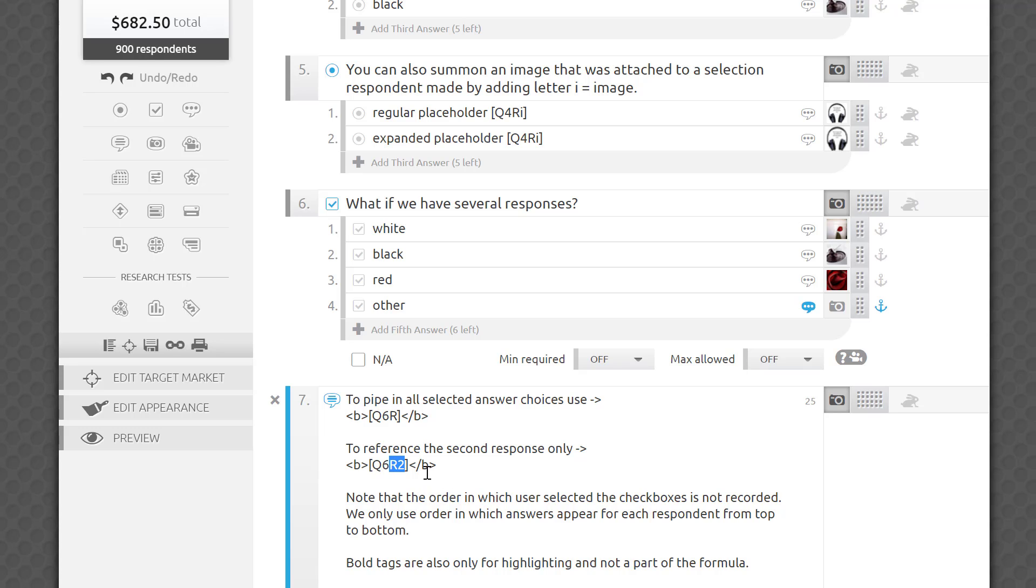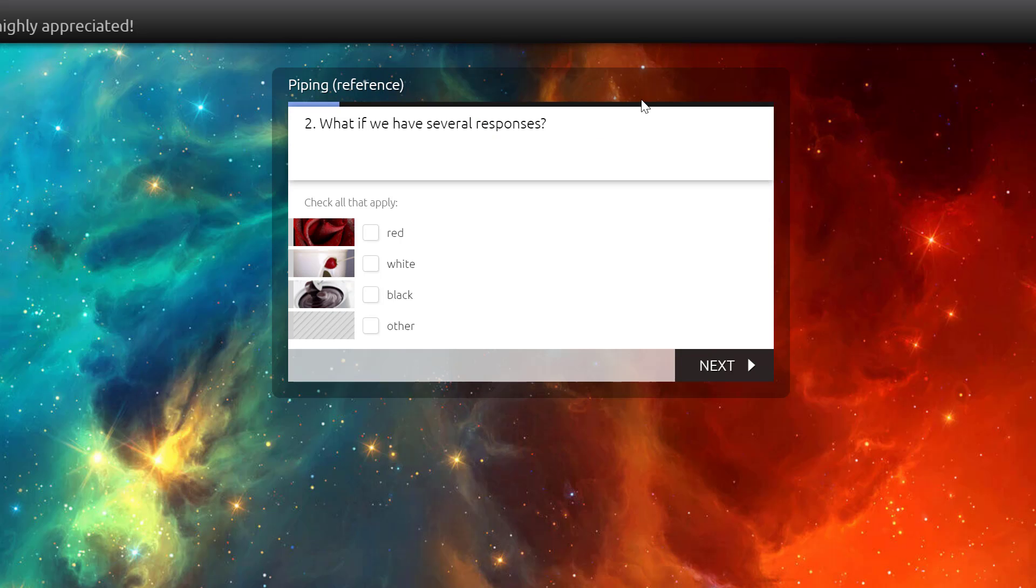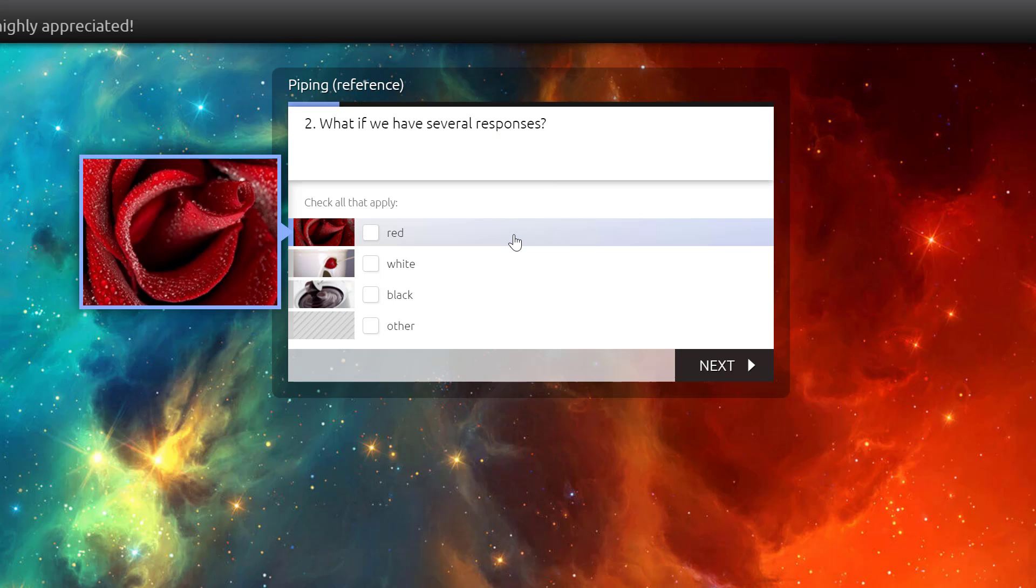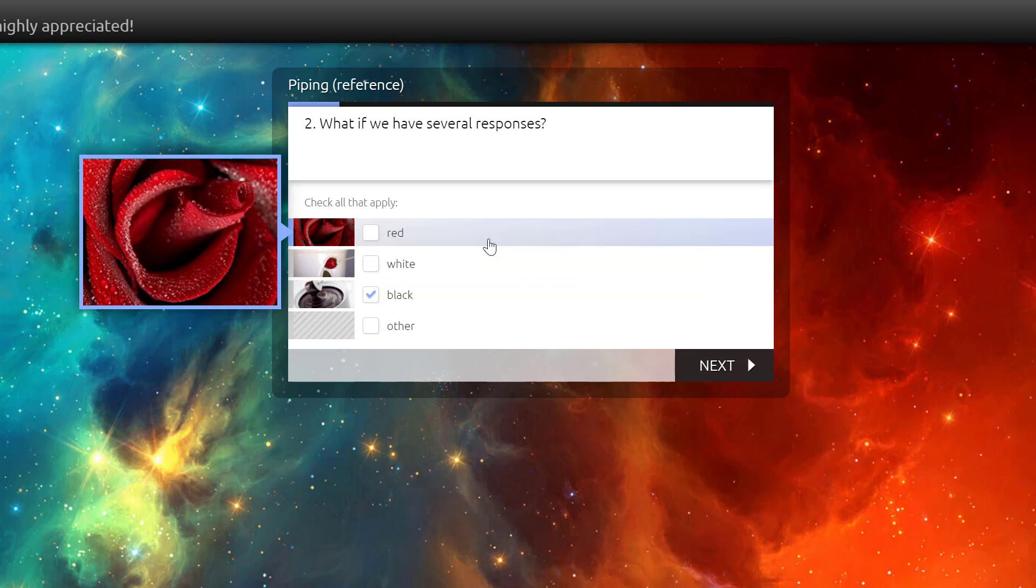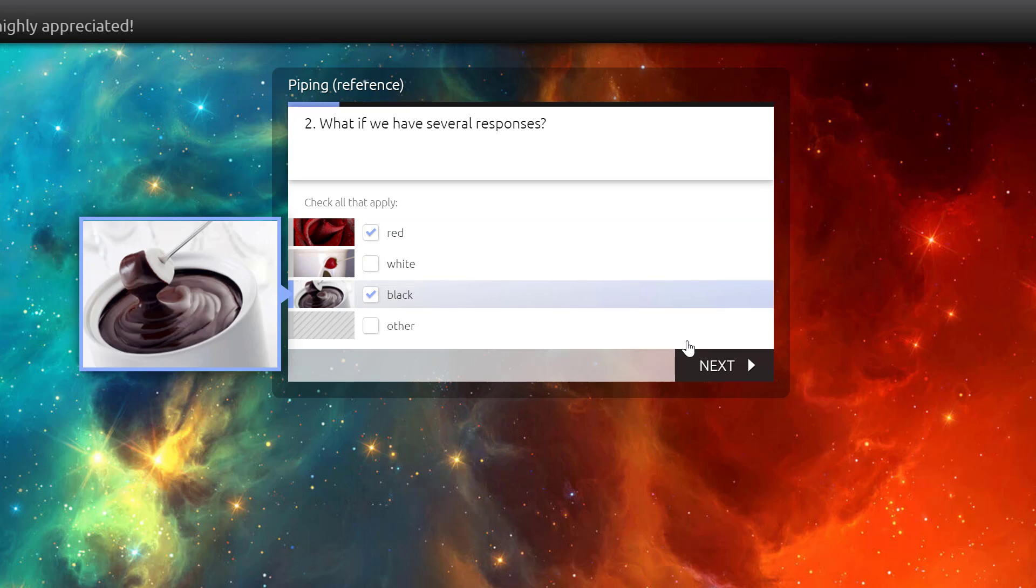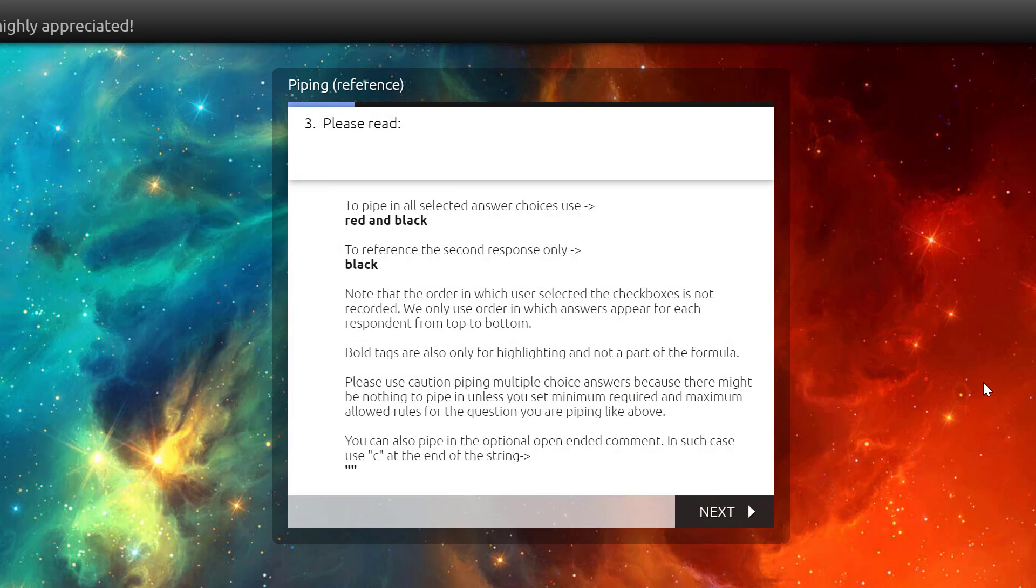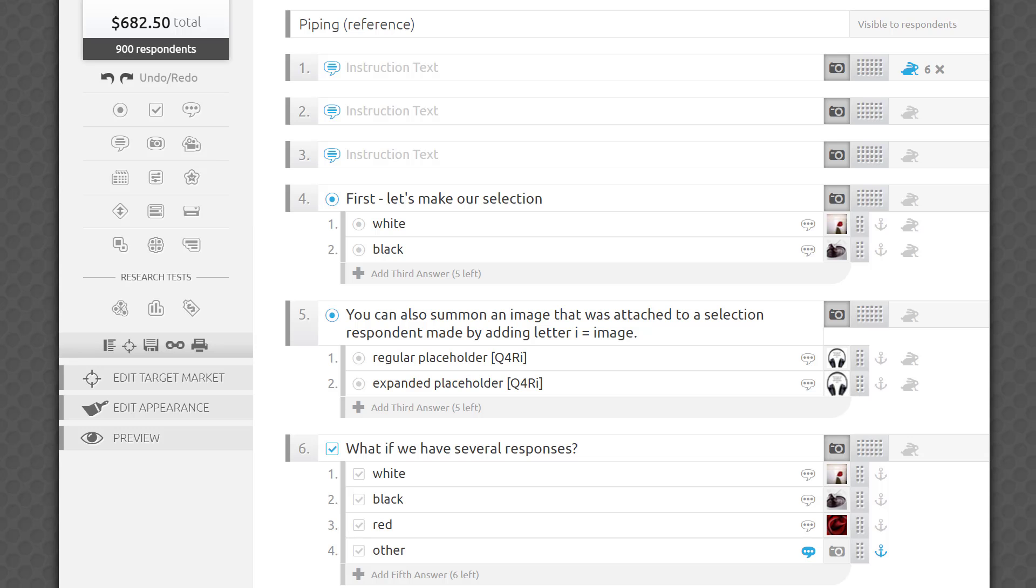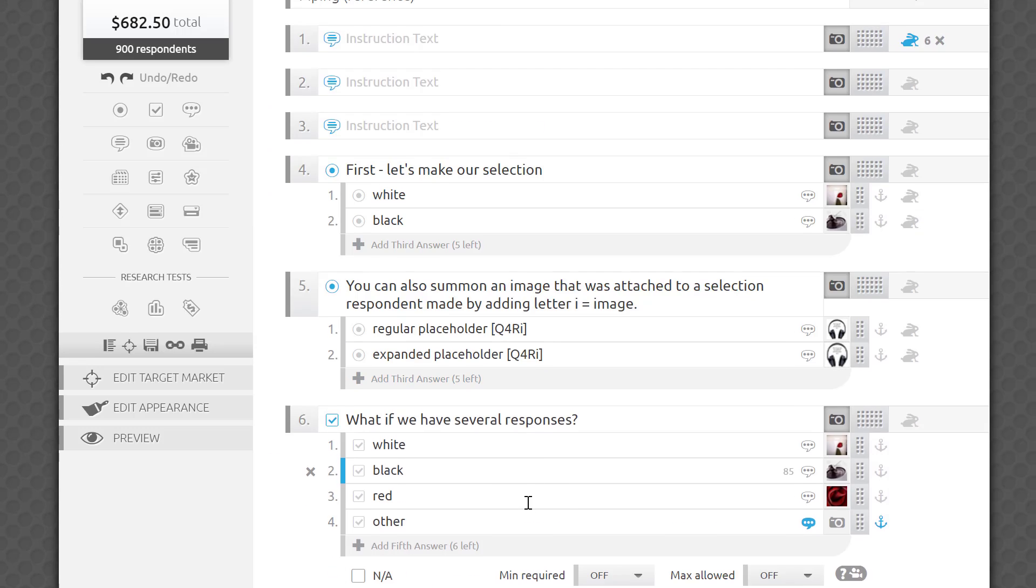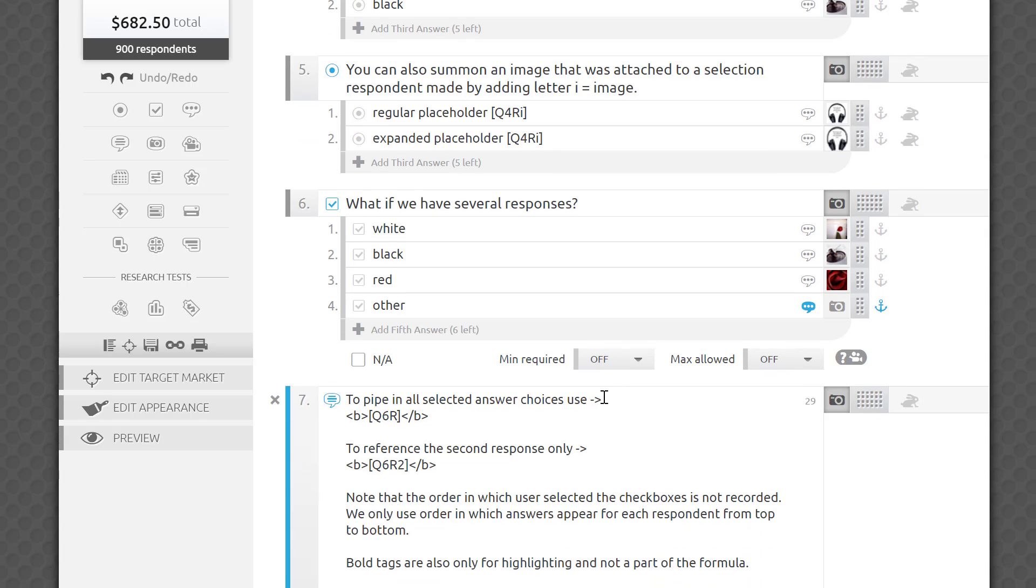Note that the order in which the user selected the checkboxes is not recorded. We only use the order in which answers appear for each respondent from top to bottom. Please use caution when piping in multiple-choice answers, because there might be nothing to pipe in unless you set minimum required and maximum allowed rules for the question you are piping in, as before.